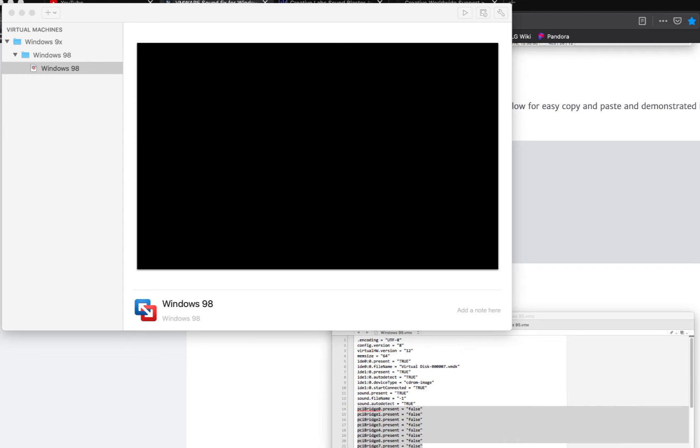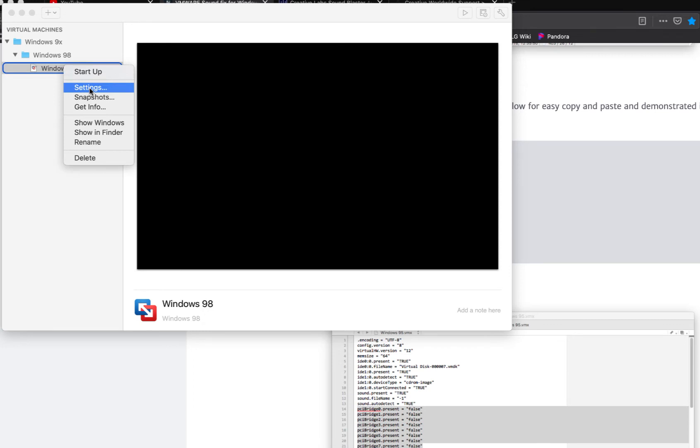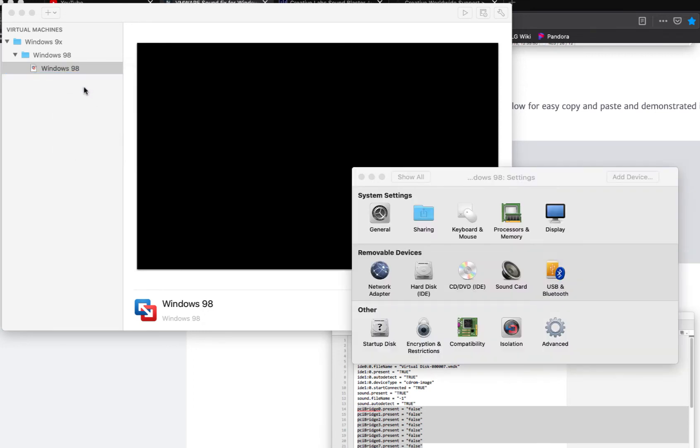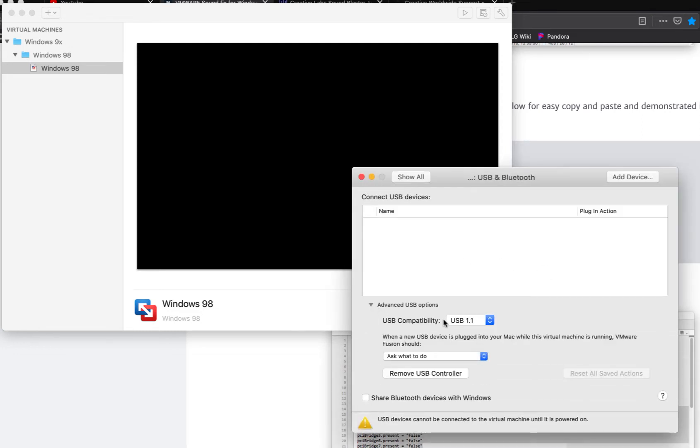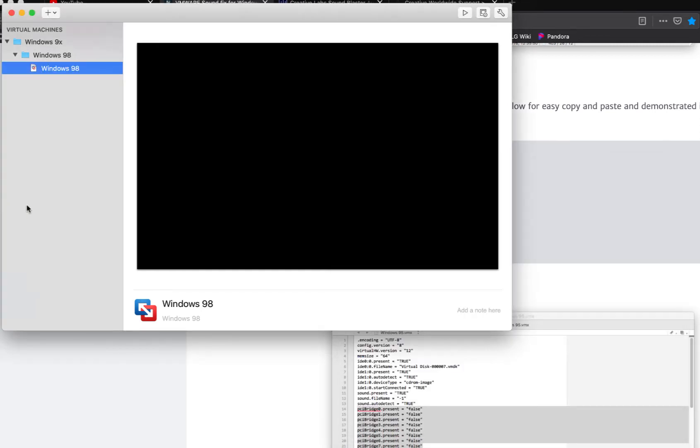So what I'm going to be doing is a little how-to, but you want to make sure the virtual machine is powered off before you work with the settings. You're going to need to go into the settings and make sure your USB settings are set to USB 1.1 for the USB drivers in Windows 98 First Edition or Windows 95.